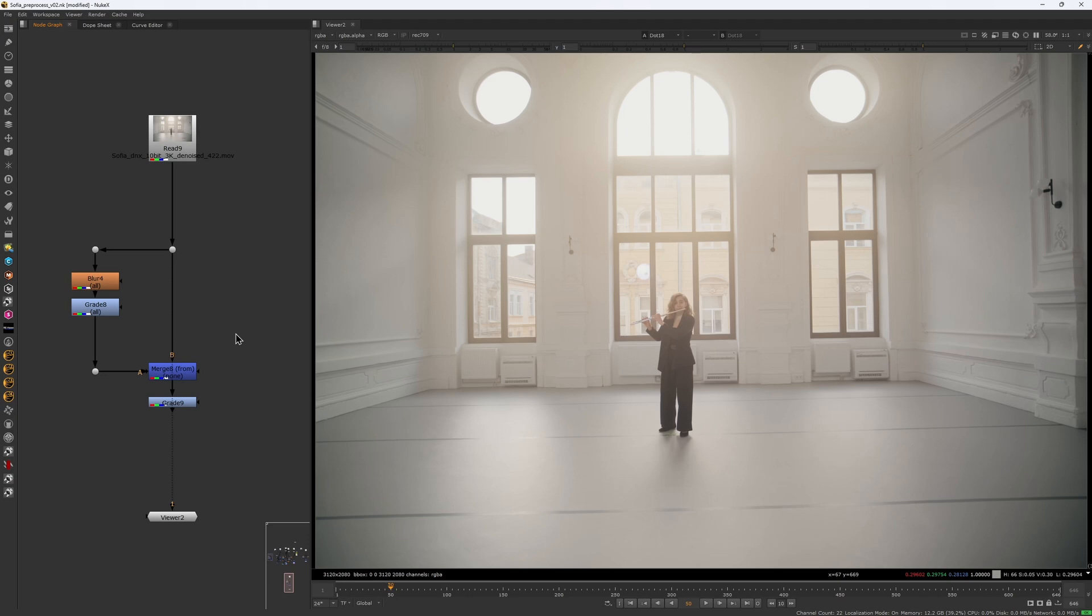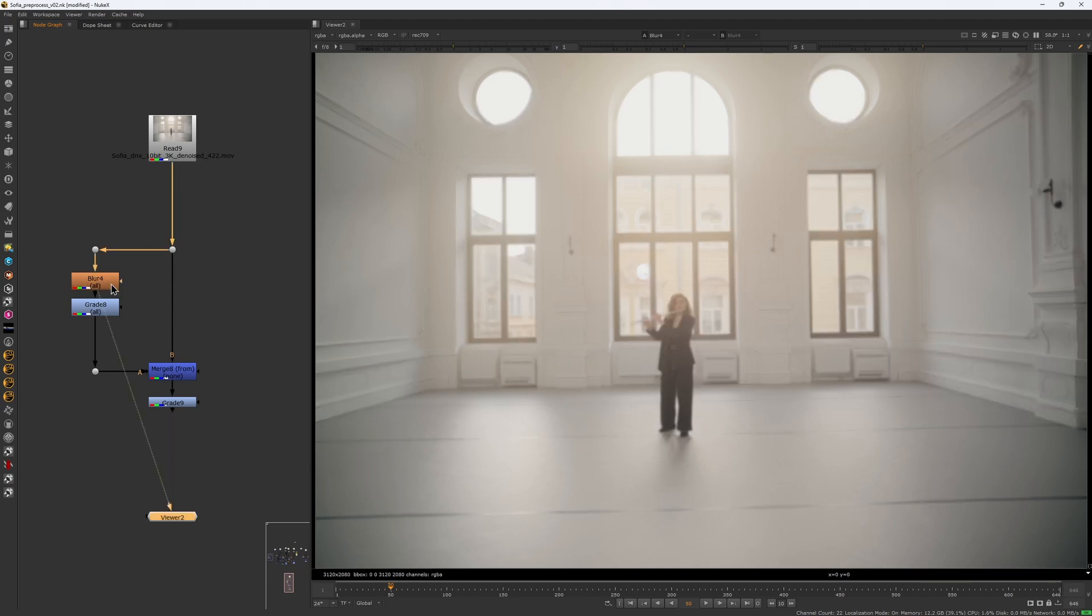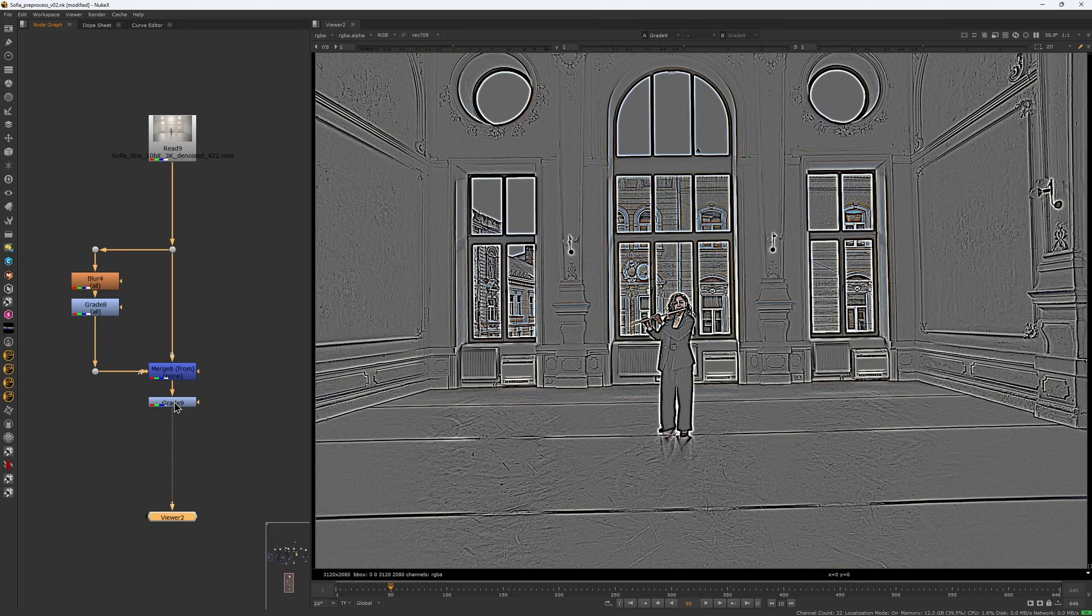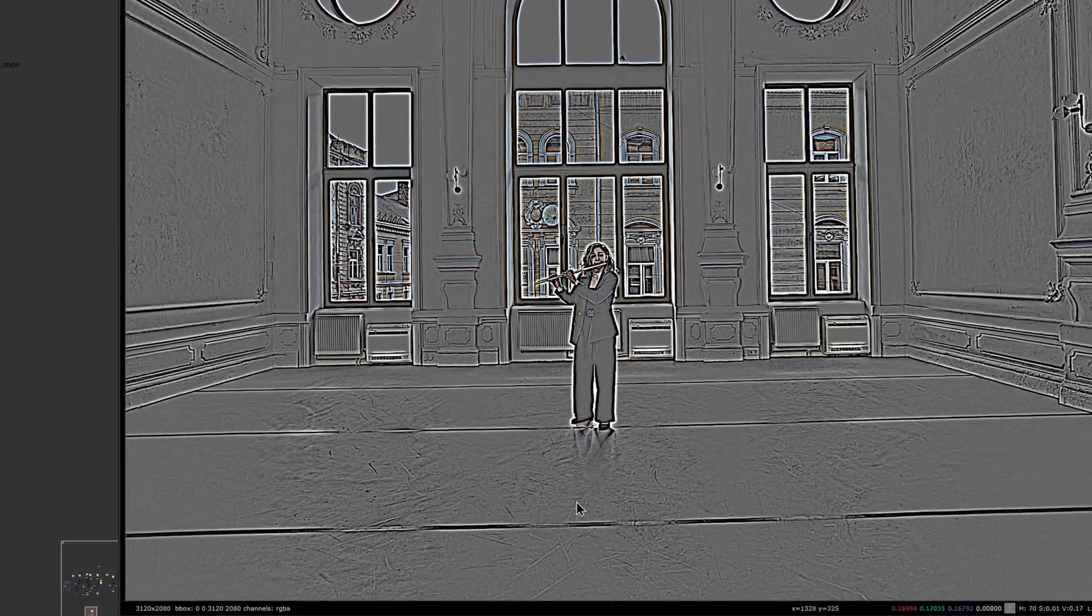Low frequencies represent smooth areas with gradual changes in brightness and color. We can represent that with this blurred image. If we remove those low frequencies from the original image, we will be left with only the high frequencies, which corresponds to the sharp edges and details.